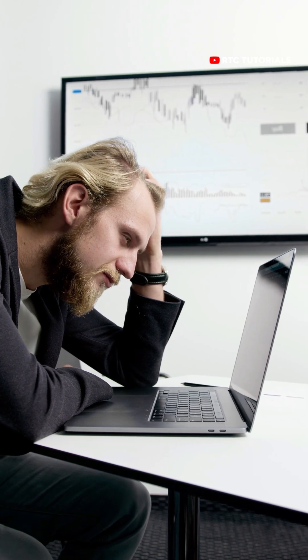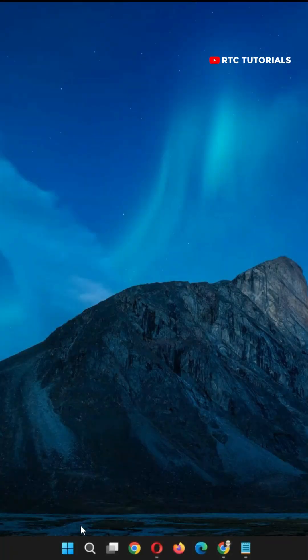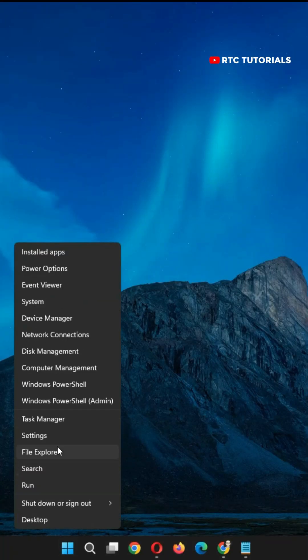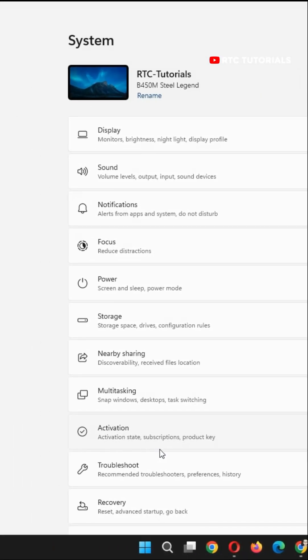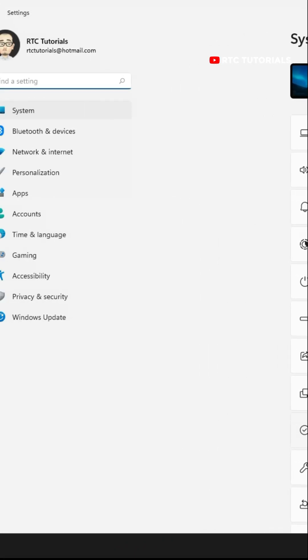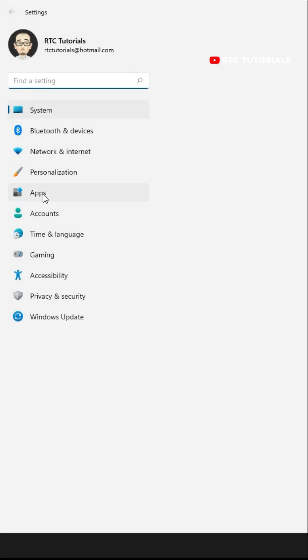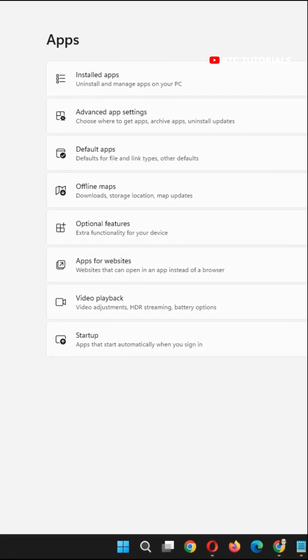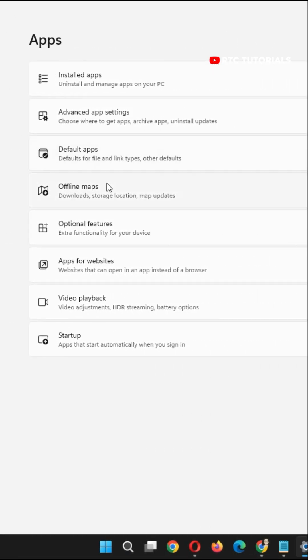To fix that, go to your settings. On the left hand side, click on apps, and within apps at the very bottom, click on startup.